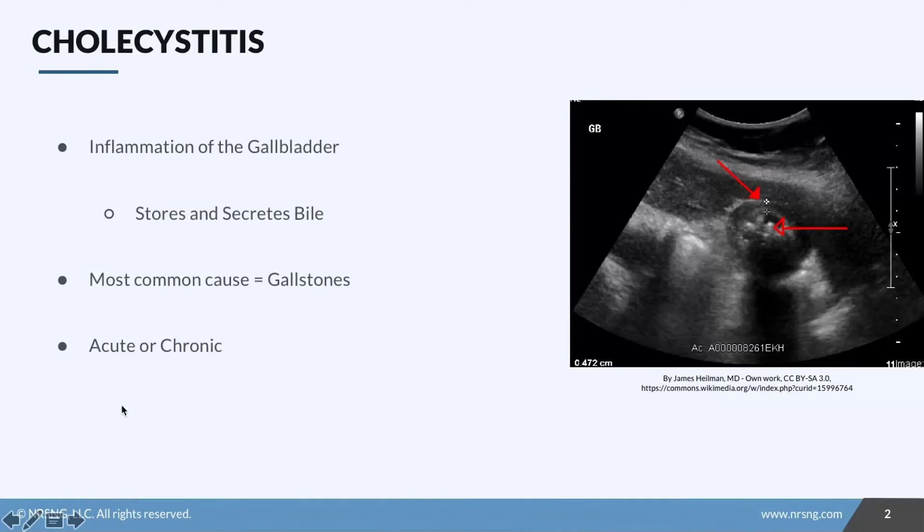In this lesson we're going to talk about cholecystitis. Let's break this word down so that we understand it. 'Itis' means inflammation. In the GU section we mentioned that 'cysto' means some sort of bladder. Anytime we see the word 'chole', think gallbladder. So cholecystitis is inflammation of the gallbladder.